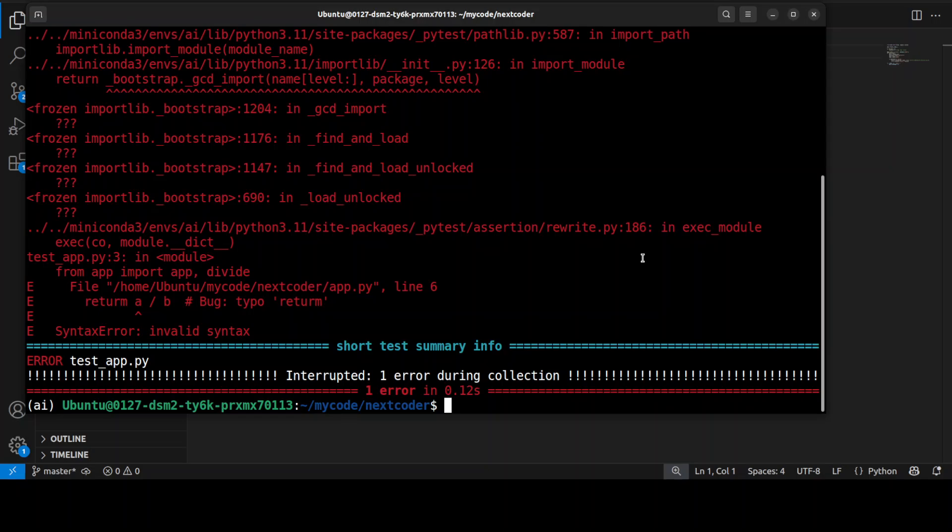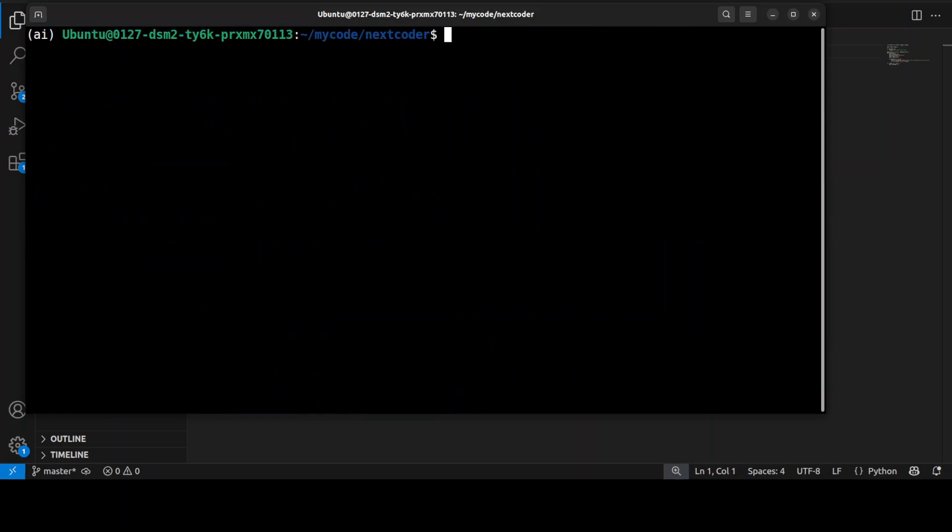With the help of NextCoder. So let me clear the screen and show you how to fix it with this model.